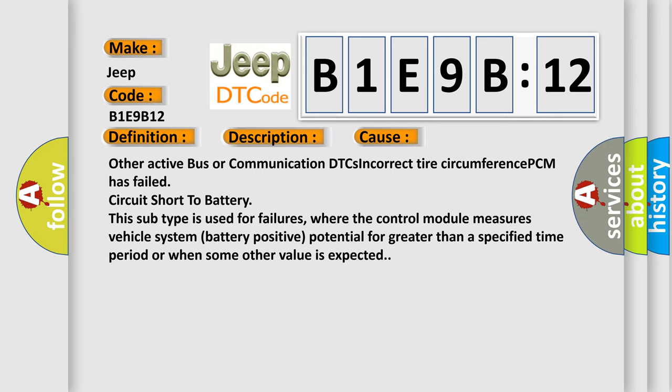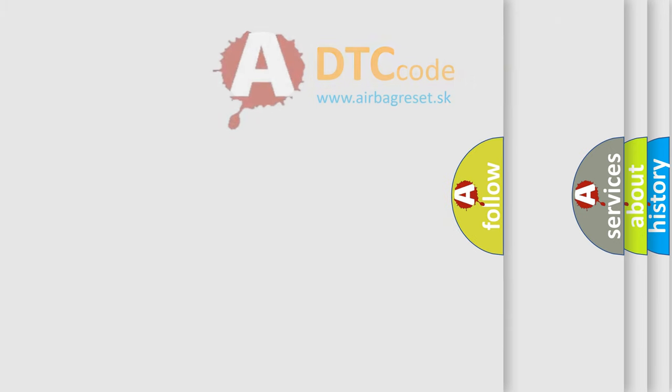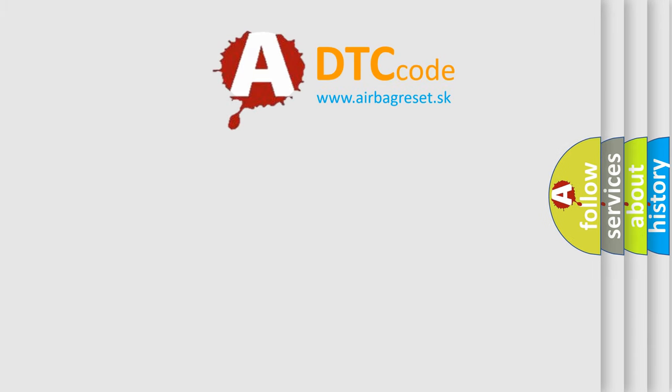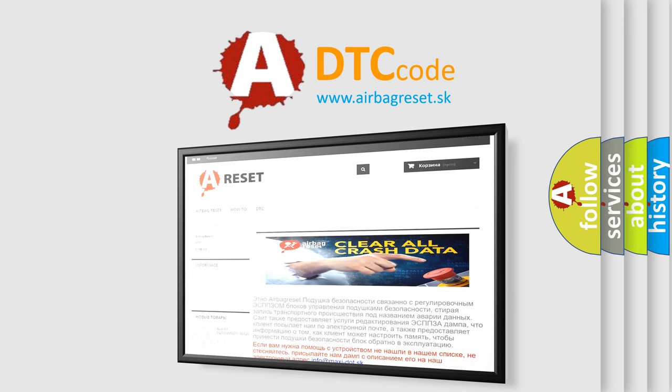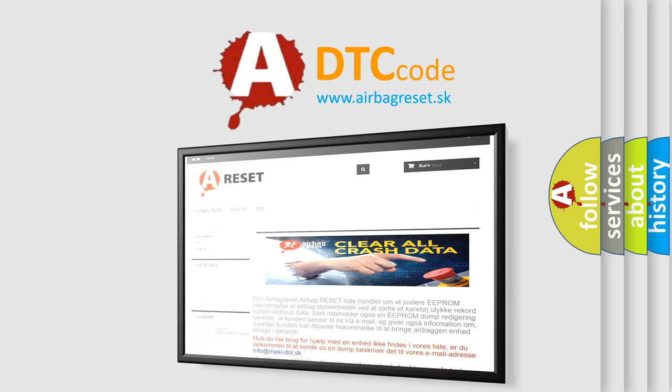The Airbag Reset website aims to provide information in 52 languages. Thank you for your attention and stay tuned for the next video.